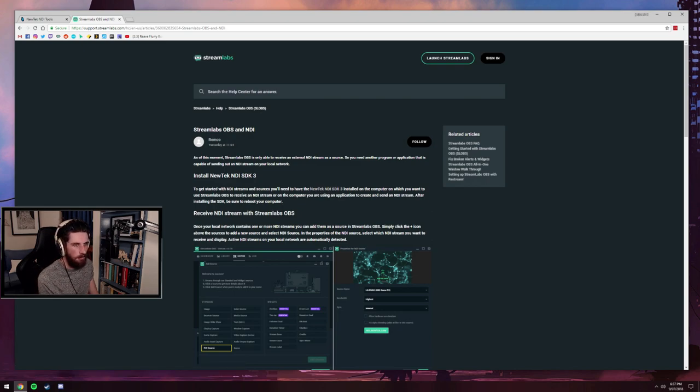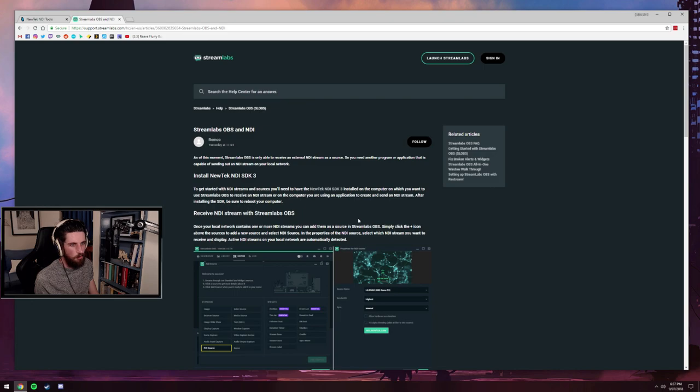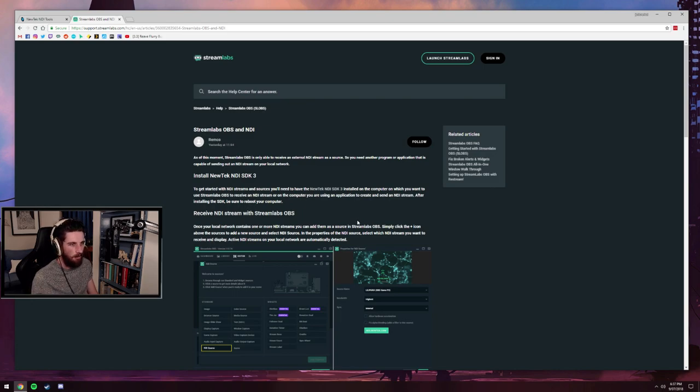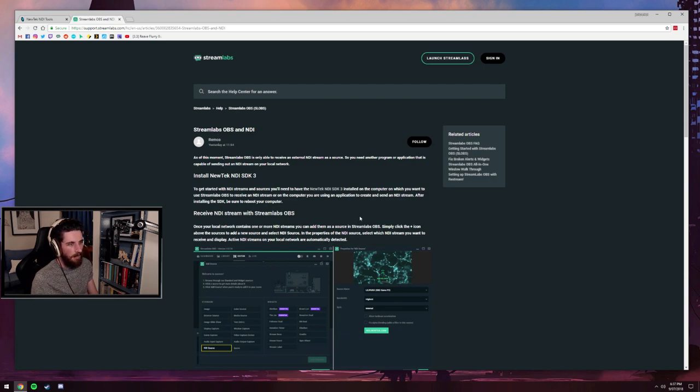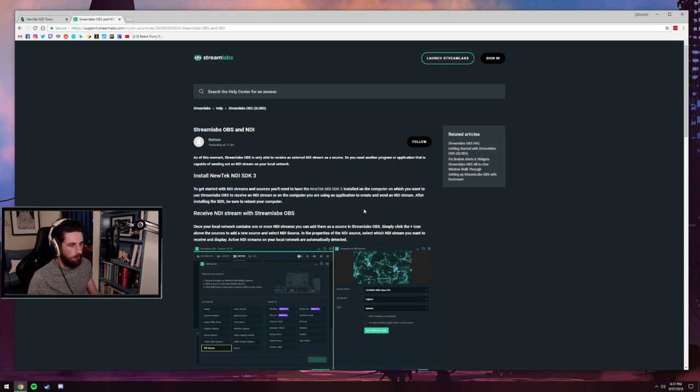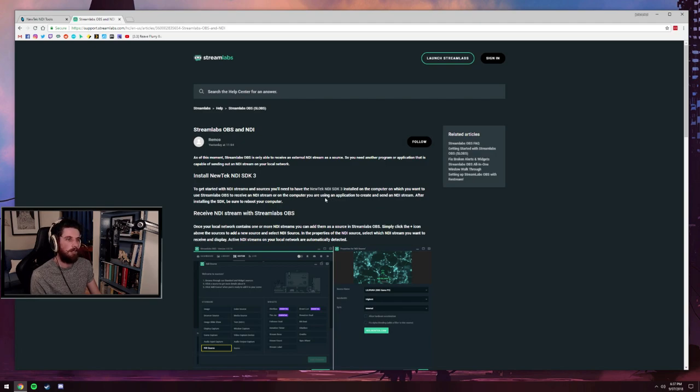So it says to get started with NDI sources, you'll need to have the NDI SDK 3 installed on the computer which you want to use Streamlabs OBS to receive an NDI stream. Now Streamlabs OBS is still in beta. They have made it work with NDI. However, it can only receive a signal. It cannot send a signal.